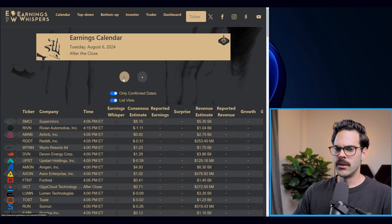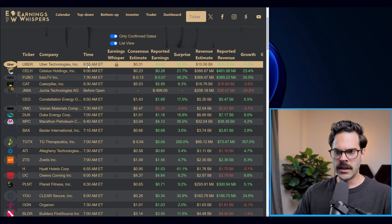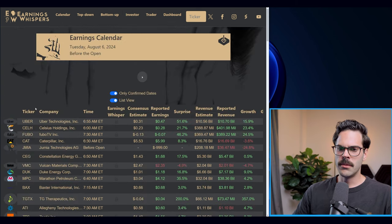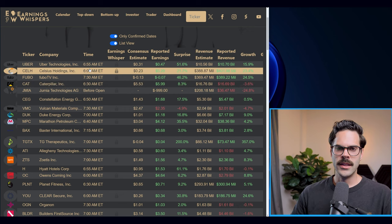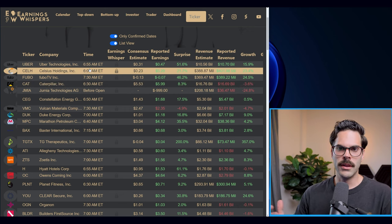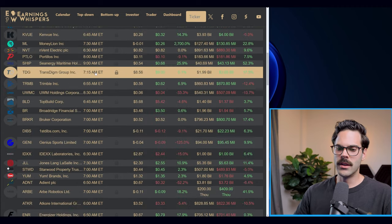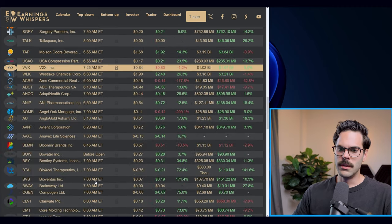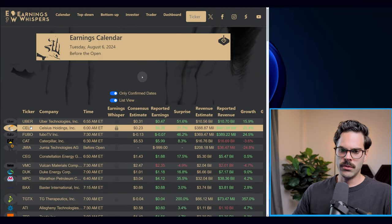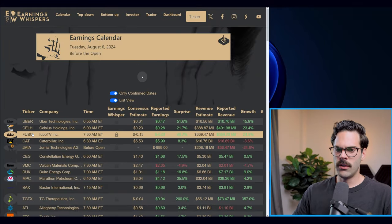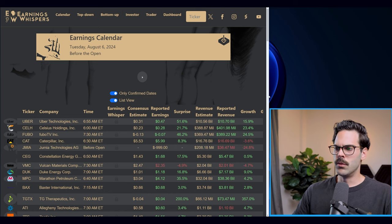The way it works is the pre-market section shows you what's happening in terms of earnings before the open — all the companies reporting and the time they're reporting. This is super important because if you plan on trading the release you want to know exactly when it's happening. You can see we had Uber, CELH, FUBO, Caterpillar, GMIA — and all of these definitely moved a lot.